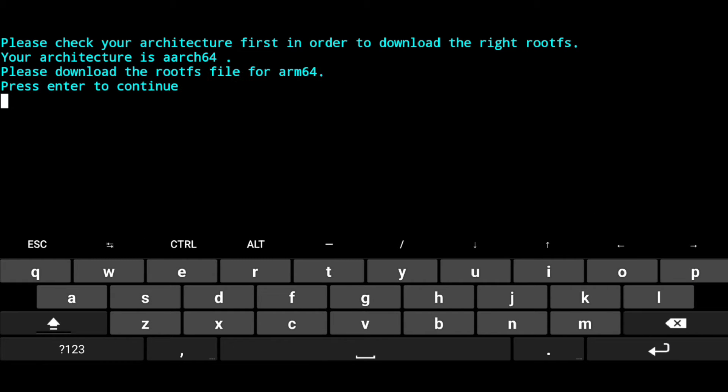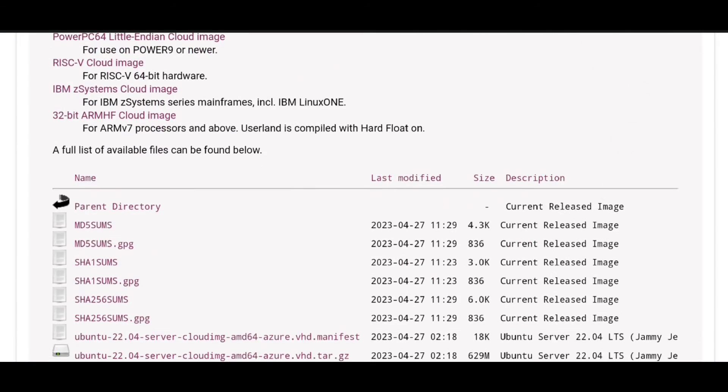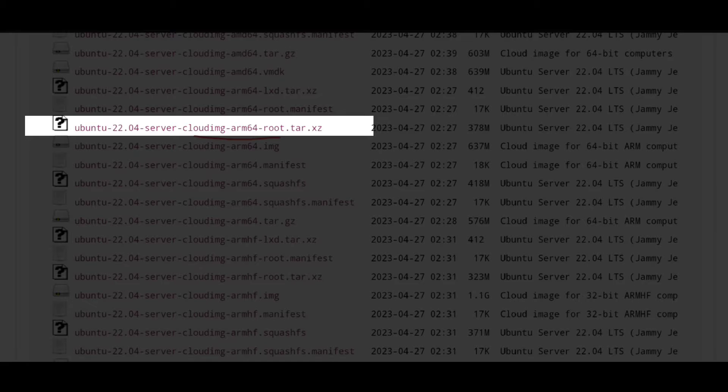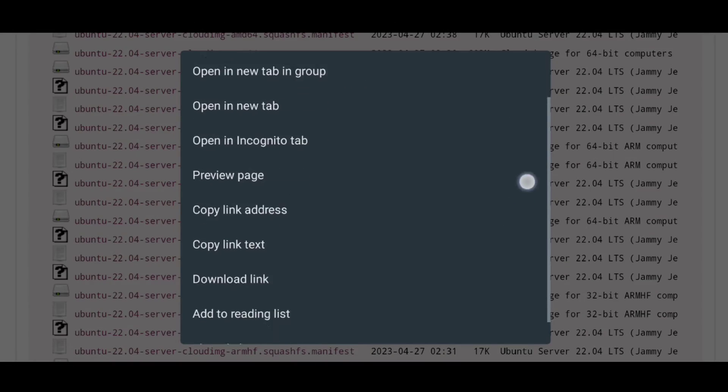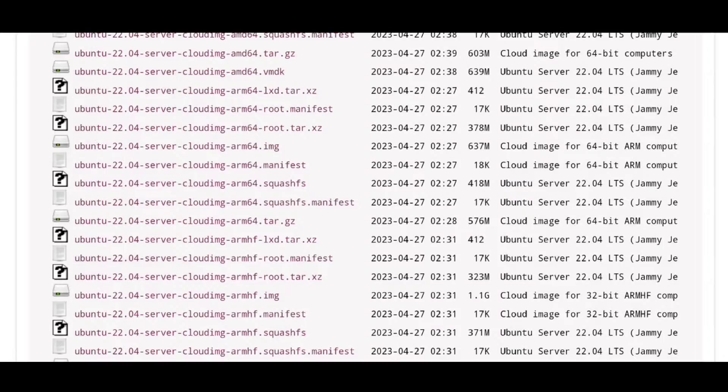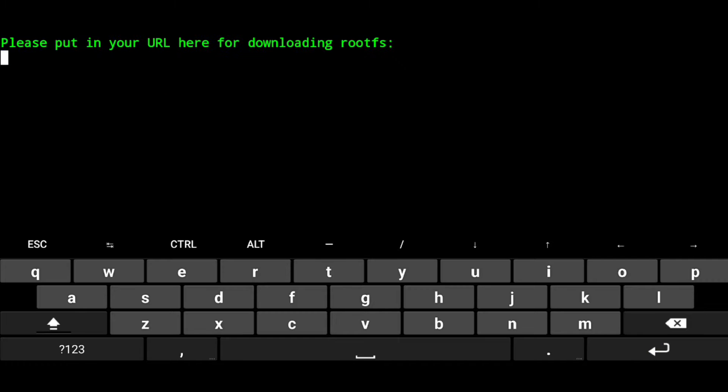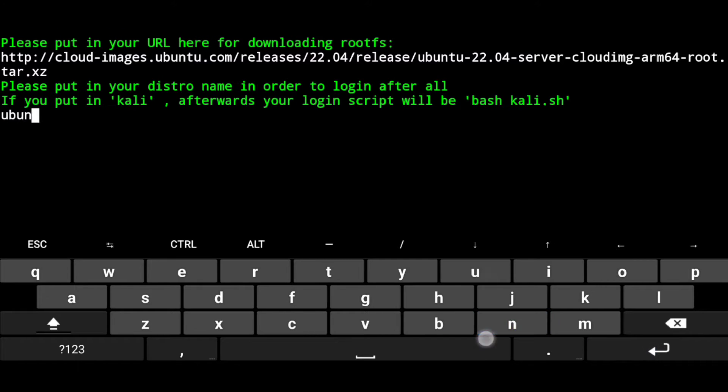Now this asks you where to install rootfs for ARM64, so go to this website and here are the rootfs for Ubuntu. As we need for ARM64 and here it is, so just long click on that and copy link address. Now go to Termux and hit enter, paste the URL and again hit enter. Give any name to your distro and enter.